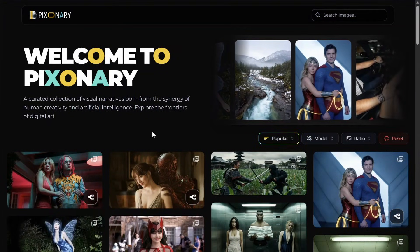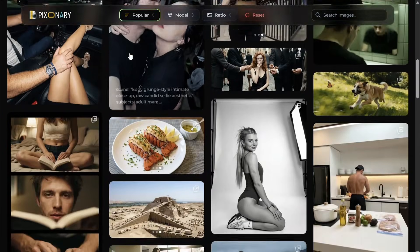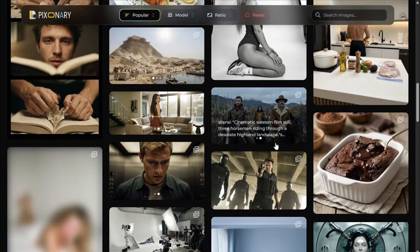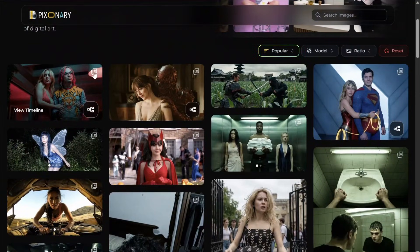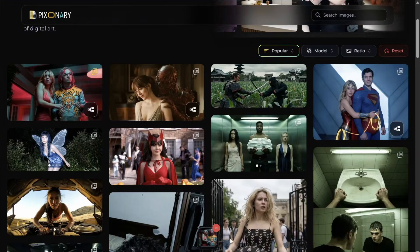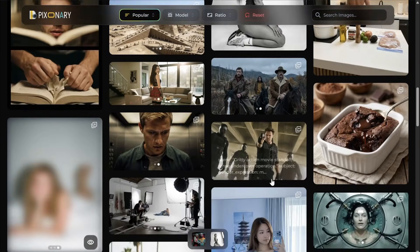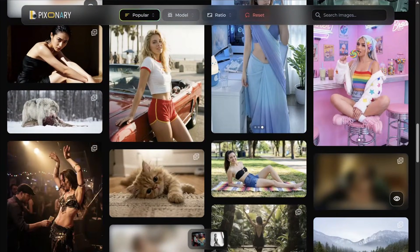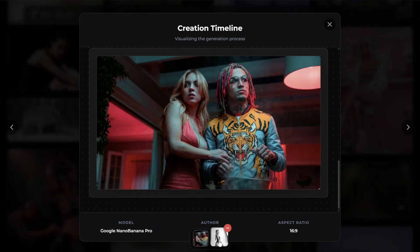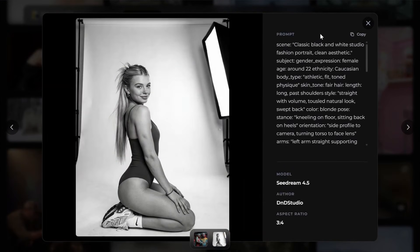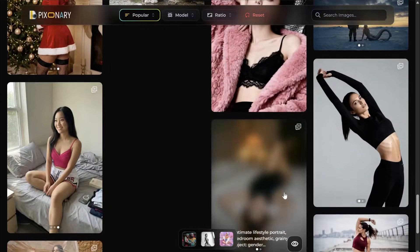Another thing missing on many platforms is the ability to save images for comparison while scrolling. Here, you can use this pin button to pin an image to a dock. If you want to compare it with another image, pin that one too, and you can keep scrolling — the pinned images act as bookmarks on this platform. You can open any of them at any time.